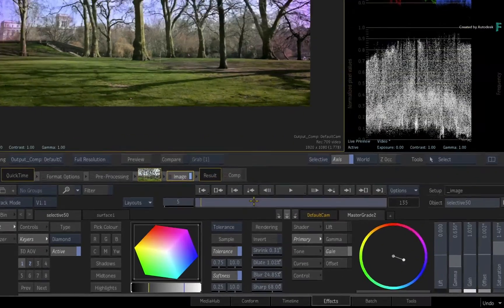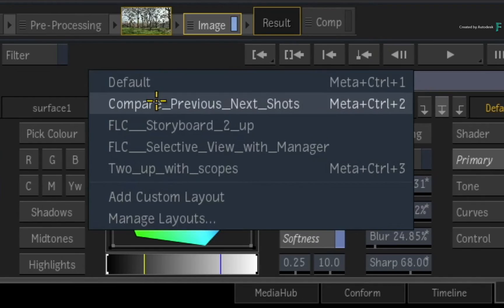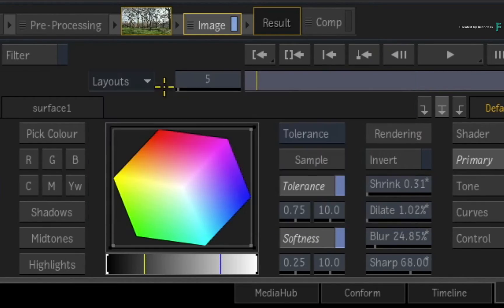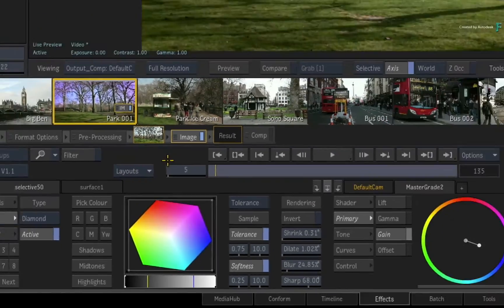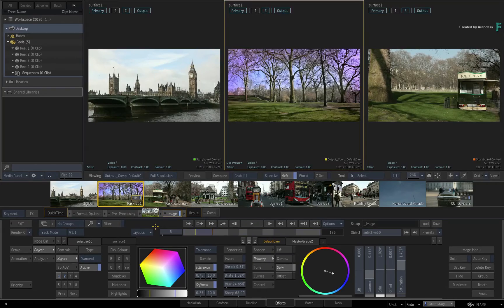If you look at the Layouts pull-down menu, you will see the shortcut assignments next to each layout. So you can be really fast at switching layouts.